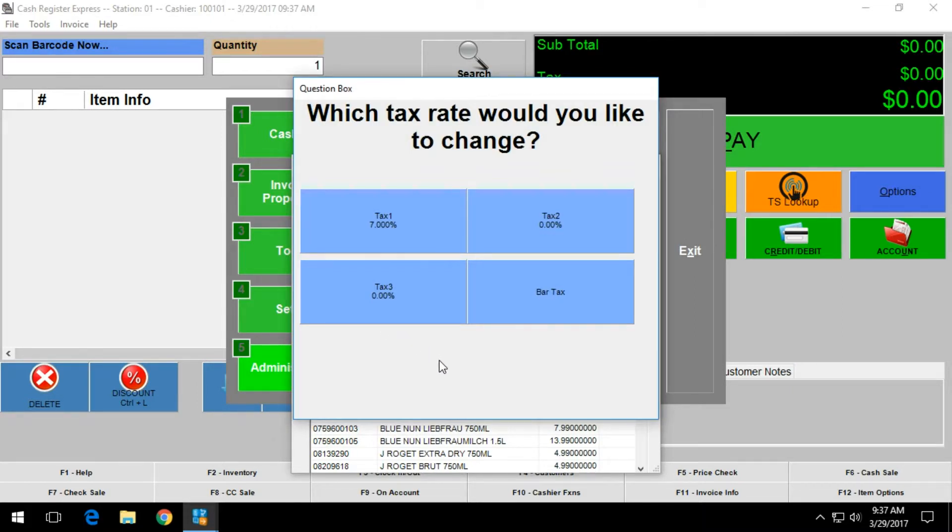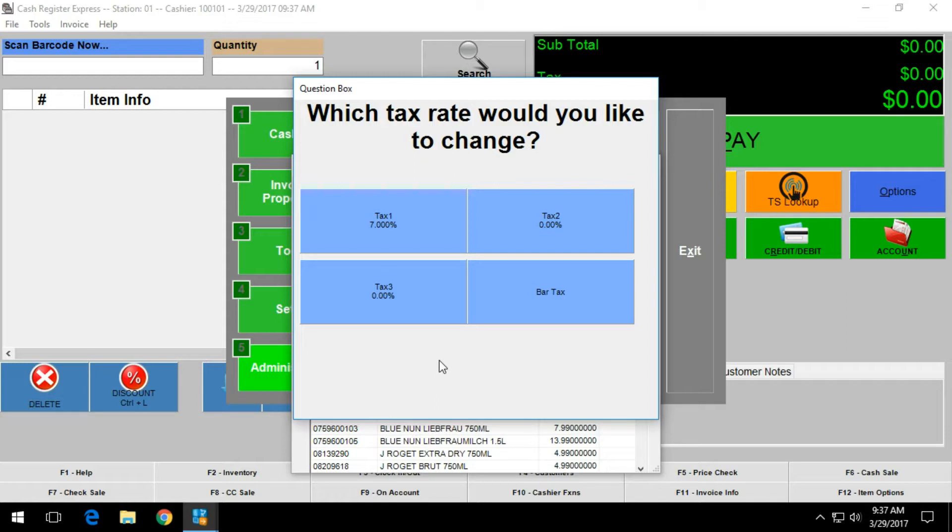Within the next screen, you get an option of four different taxes that are set up within the tax setup screen. You want to select the tax that you're going to use for the change, and in this case we're going to use tax 1.